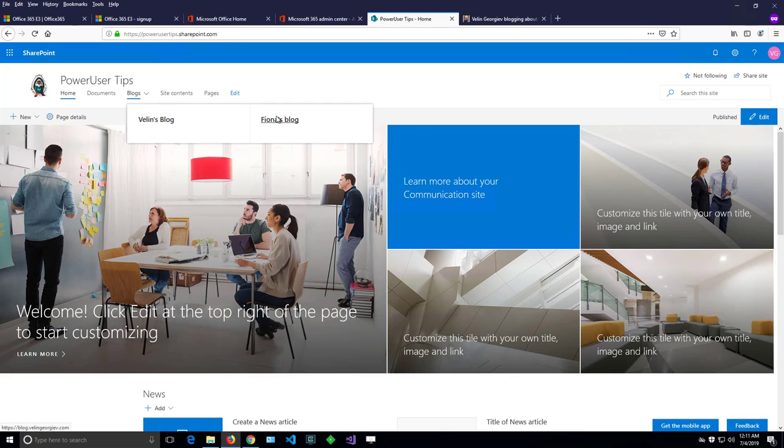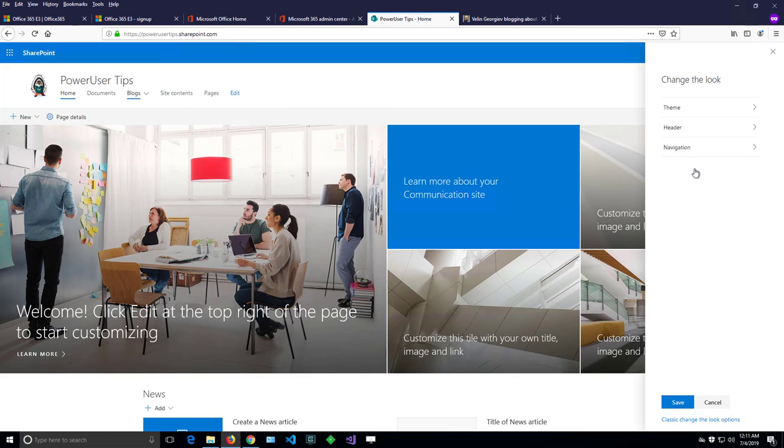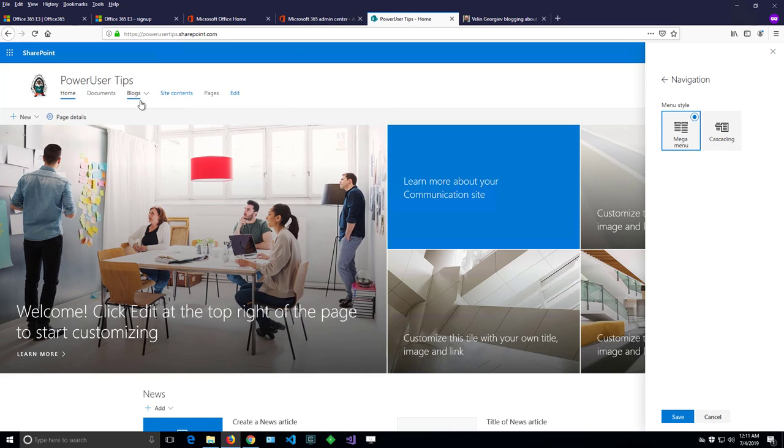Let me just show you from where. If I click the gear box here there is an option for changing the look. Let's click it and see what is there. So there is an option for navigation. I can click that option and there will be two additional options here so I can choose between mega menu.